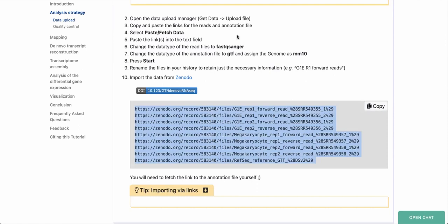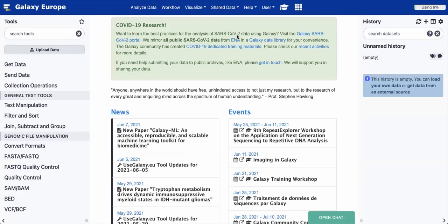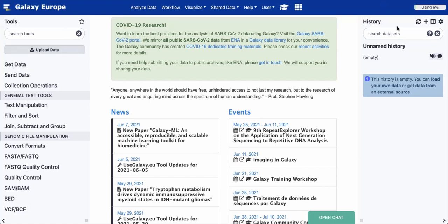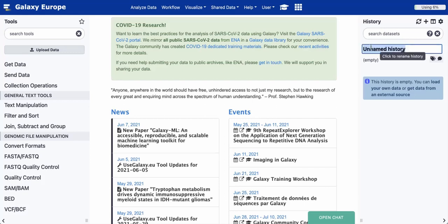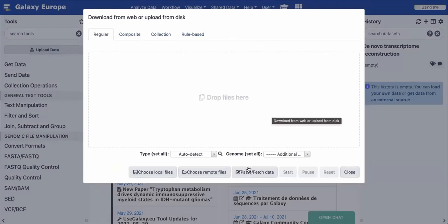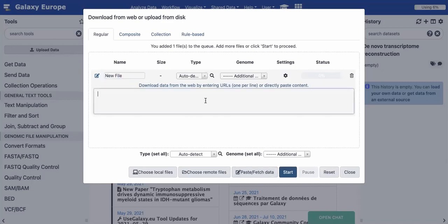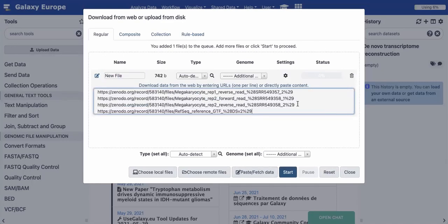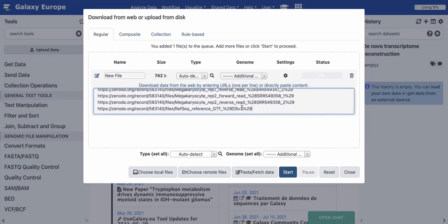I've now copied these URLs. Back in our Galaxy instance, we're going to start by uploading these files. First, I'm starting with a new history and naming it — I'll call this 'De Novo Transcriptome Reconstruction.' Then on the left-hand toolbar, I'll click the Upload Data button. In the pop-up, I'll click Paste/Fetch Data and paste those URLs. I'm deleting the last one — we'll upload the reference transcript file separately. We have eight FASTQ files of sequencing reads remaining.